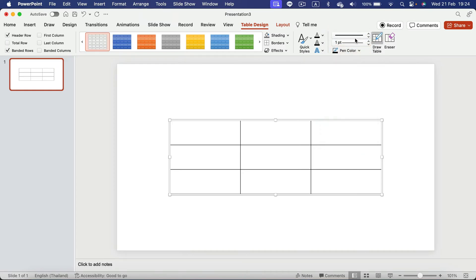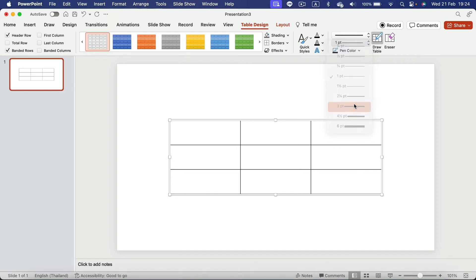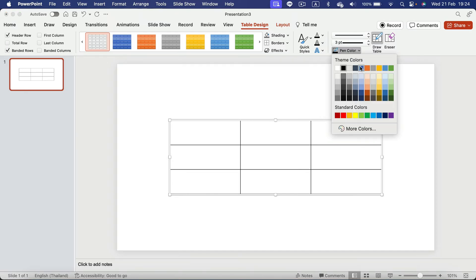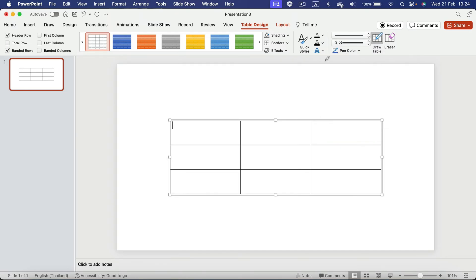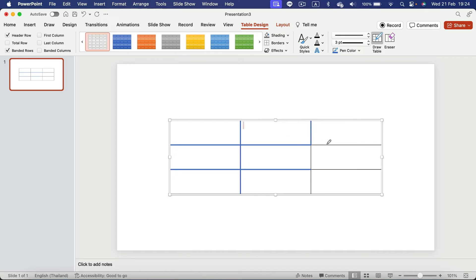So select the type of the border. Then decide how thick it should be. We can pick a pen color as well. And with that we can simply click on those certain borders around and change the color of the border this way.